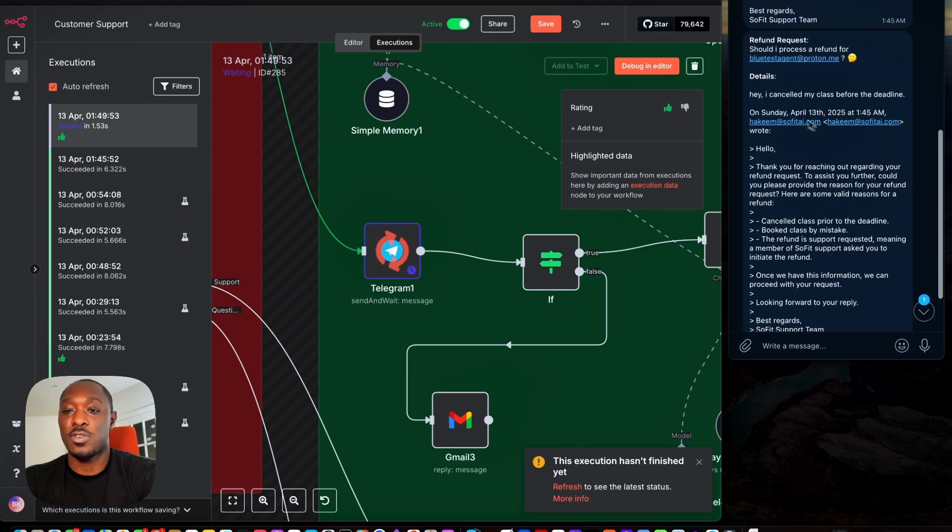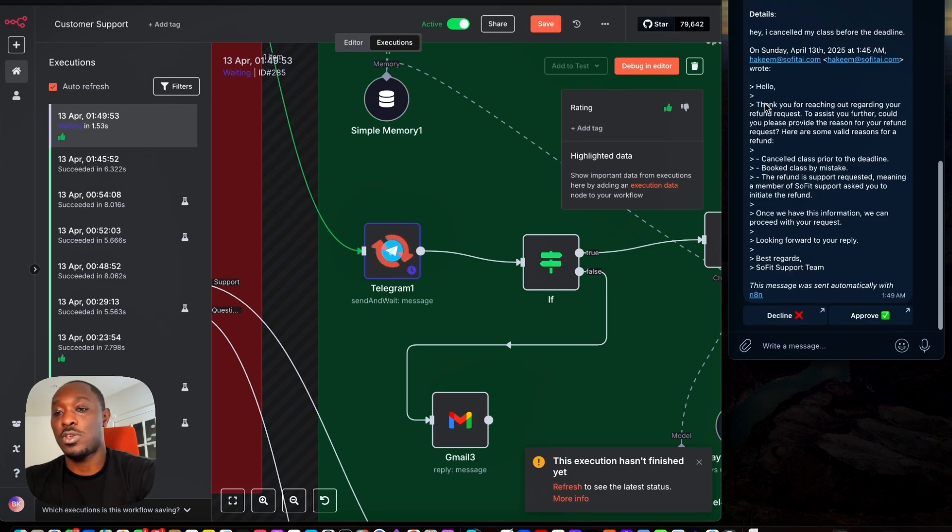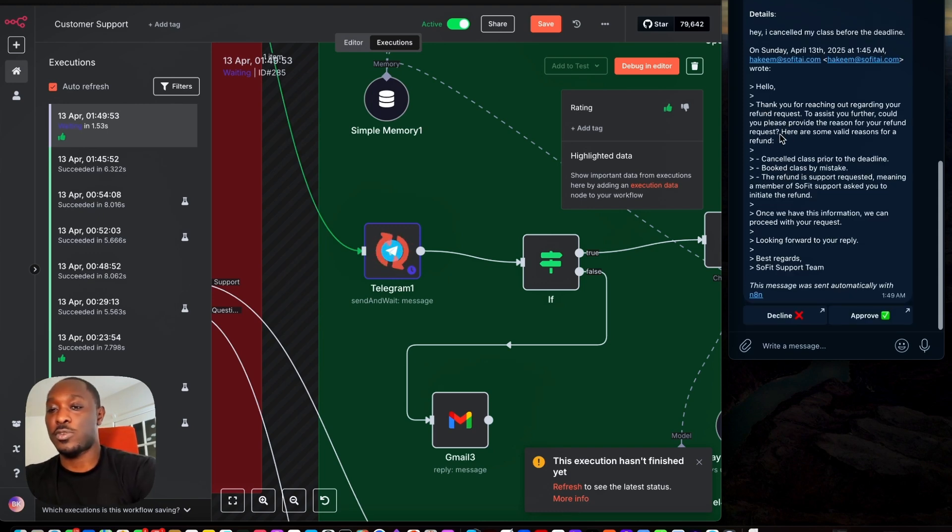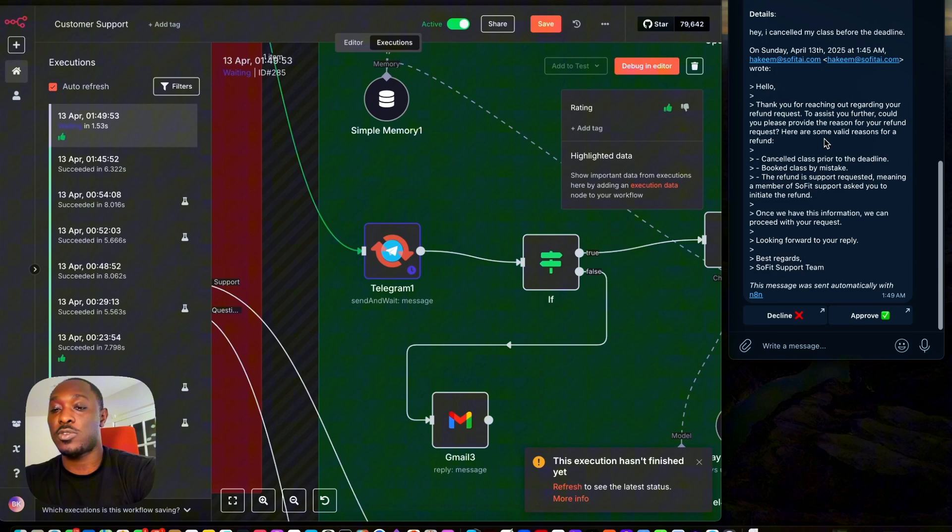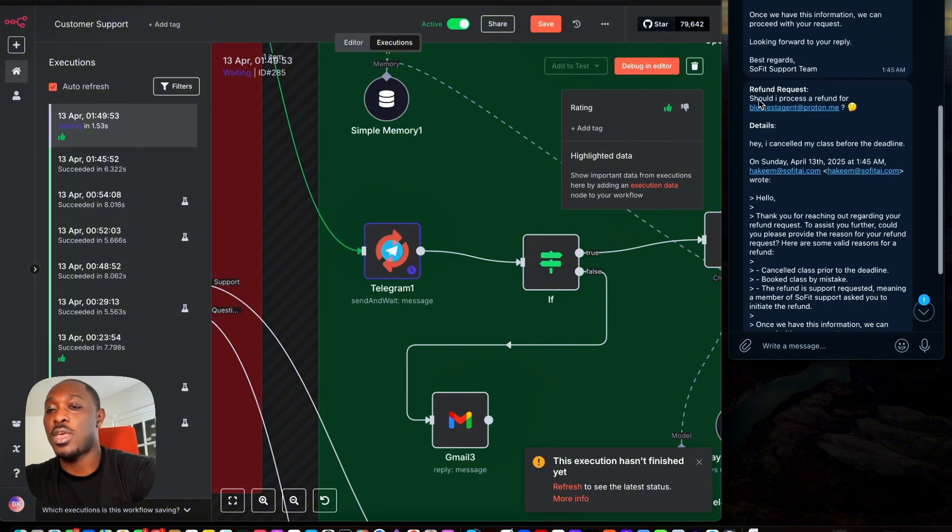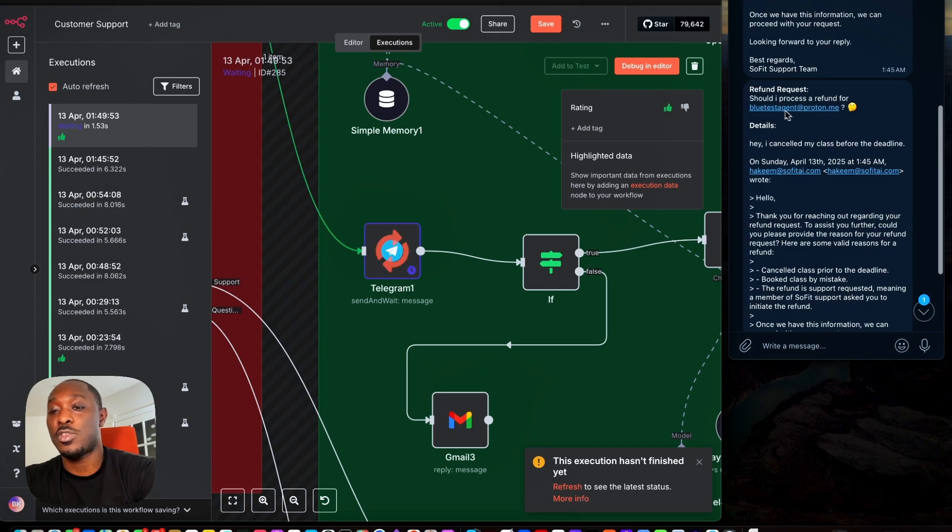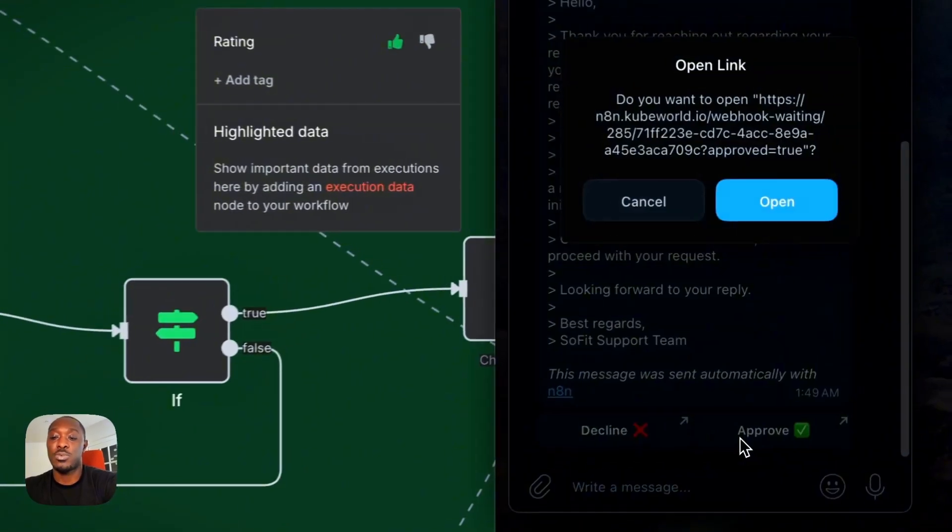So says hey, I canceled my class before. So you'll get the details of what the customer said, and then you'll see what the agent has formulated as a response. So thank you for reaching out regarding your refund request to assist you further, can you please... So that was the agent's response. And then the agent said should I process a refund for this person? So I'm going to say approve.